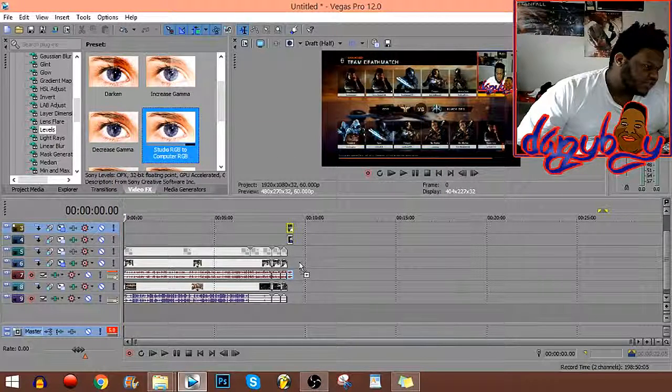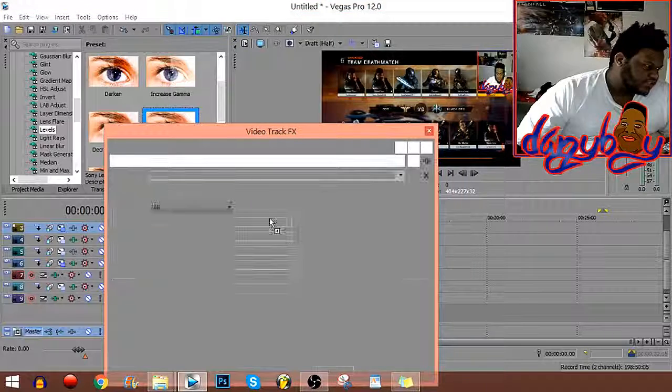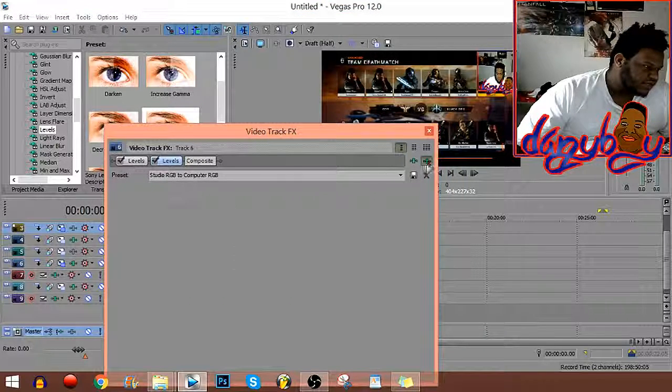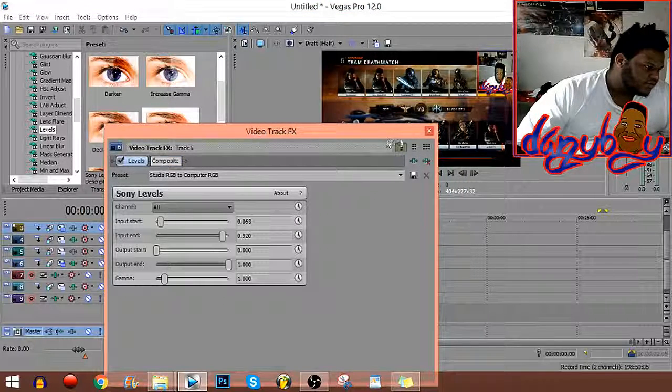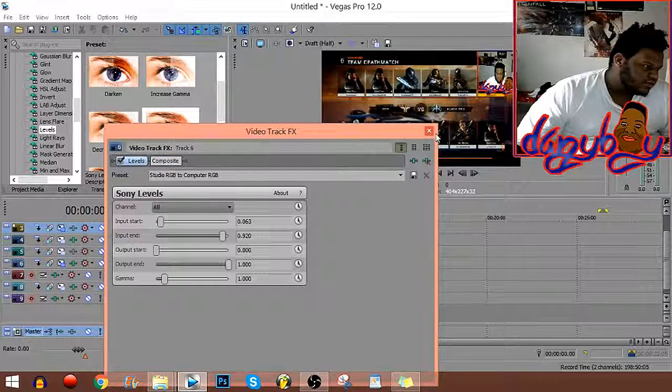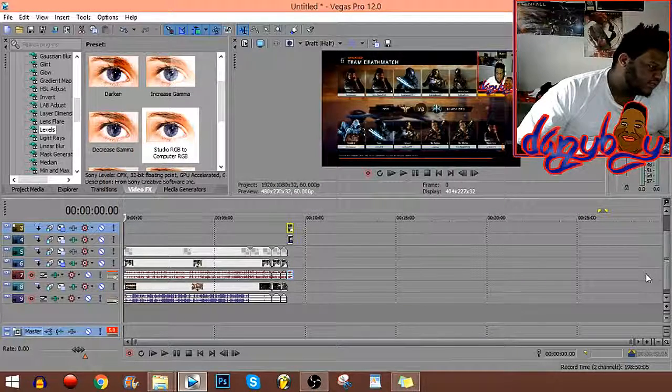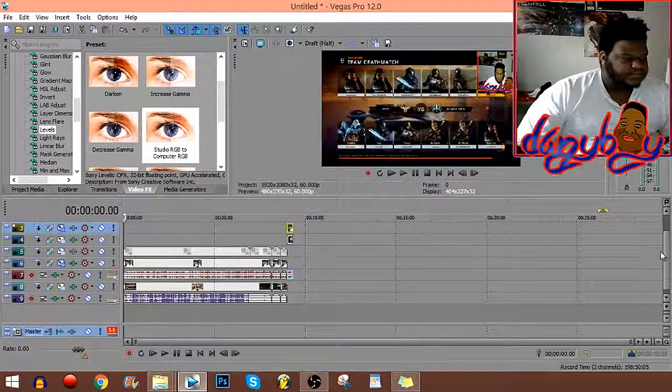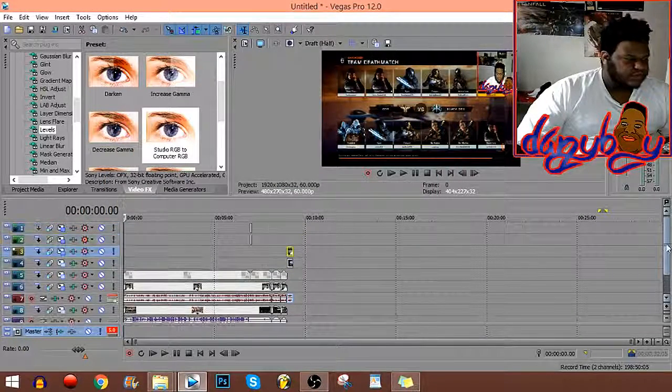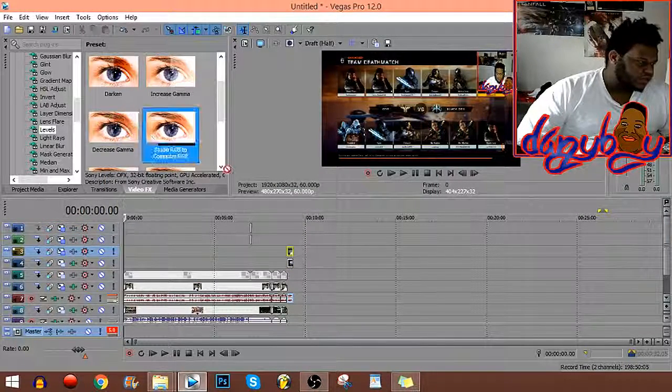So I just added to each one of them. I already put it on that one, I already put it on the gameplay, let me put it on the outro.